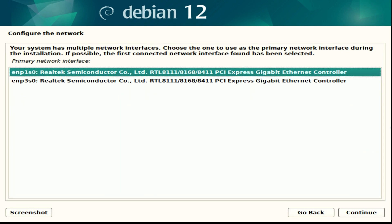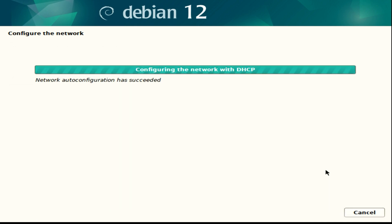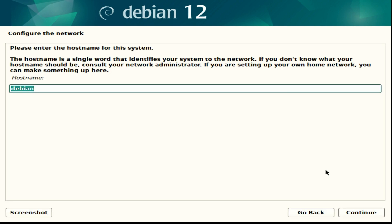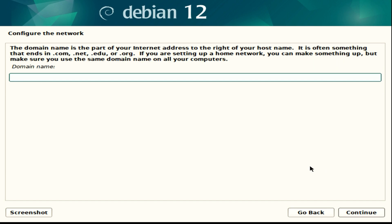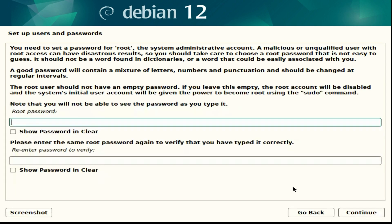Once that process is done you're going to get a selection here for your network. Mine has two, yours will probably have one, so just select that and hit continue. Now we're going to get a selection for the hostname. You name the hostname whatever you'd like. This is for my Voron switchwire so I'm going to name it Voron SW. Then we have the domain name - I'm just going to hit continue and leave that blank.